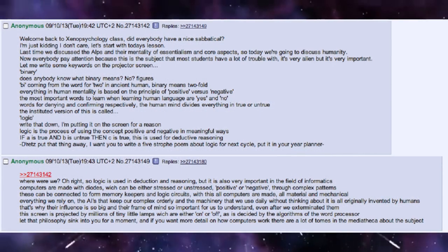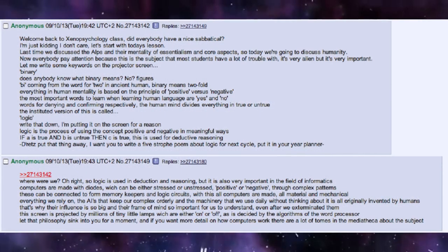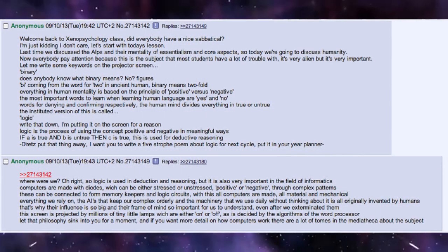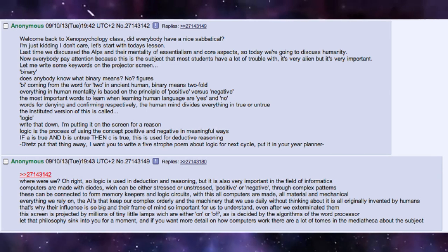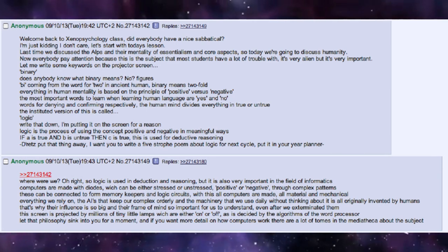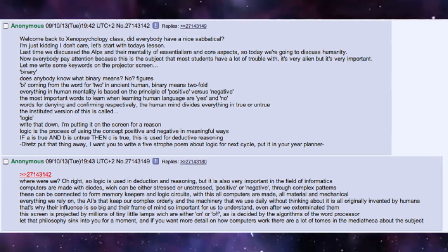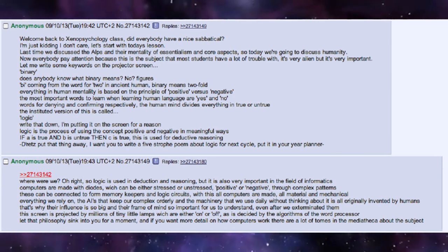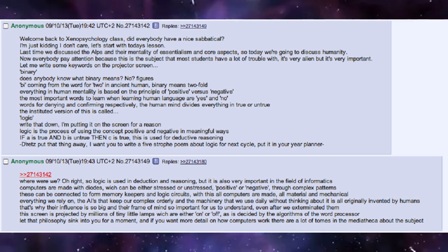Welcome back to Xenopsychology class. Did everyone have a nice sabbatical? I'm just kidding, I don't care. Let's start with today's lesson.